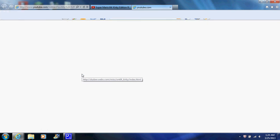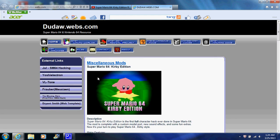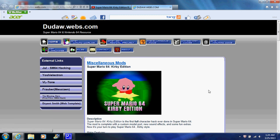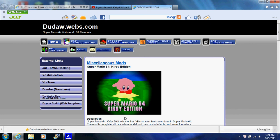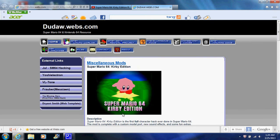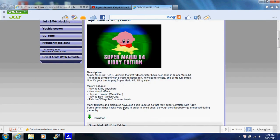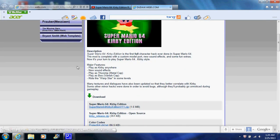And it will take you to the page. When you get to this page, you want to go down to the download link here.